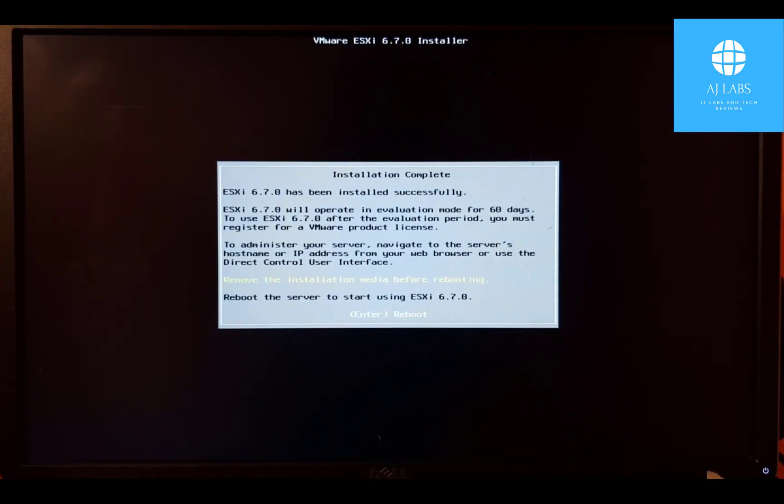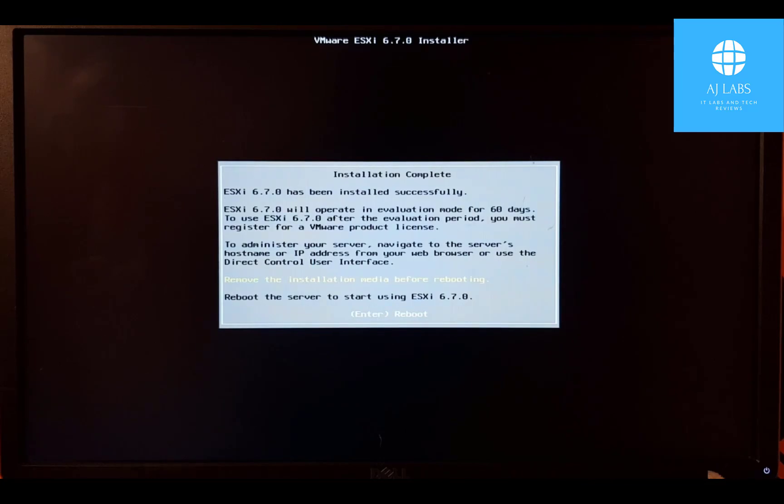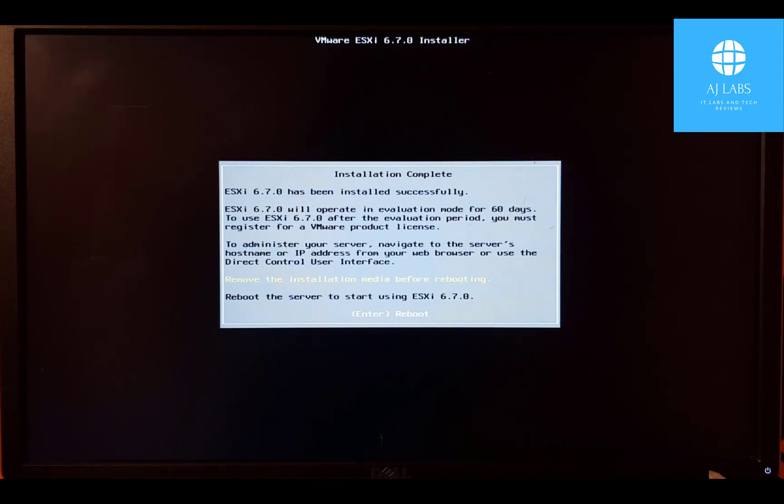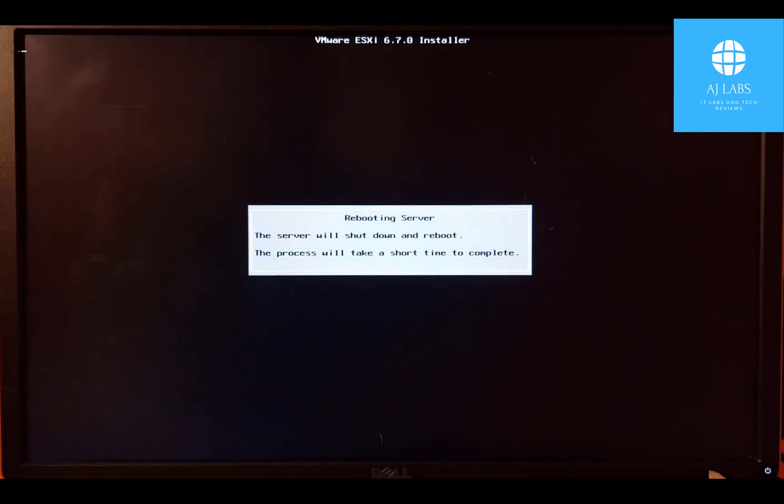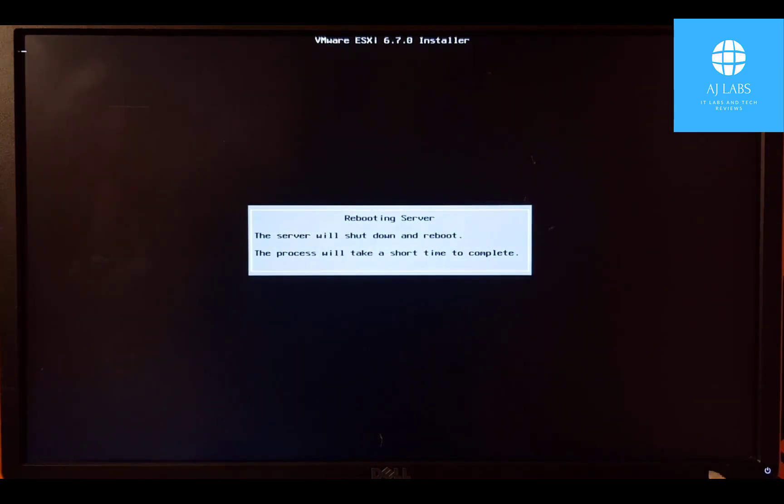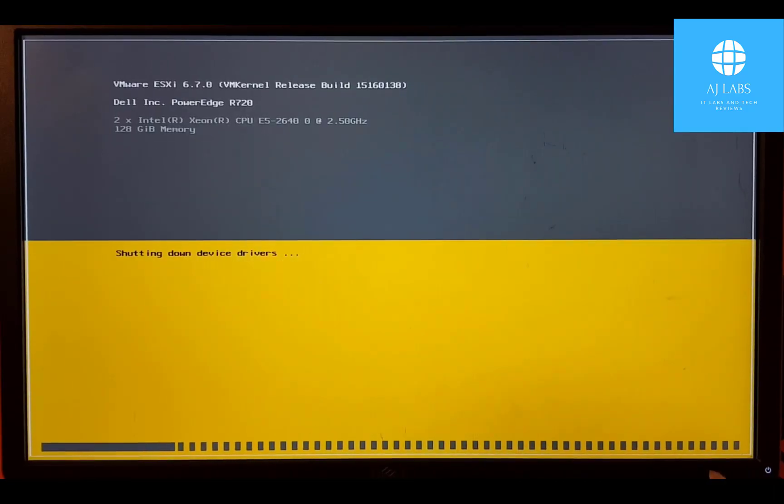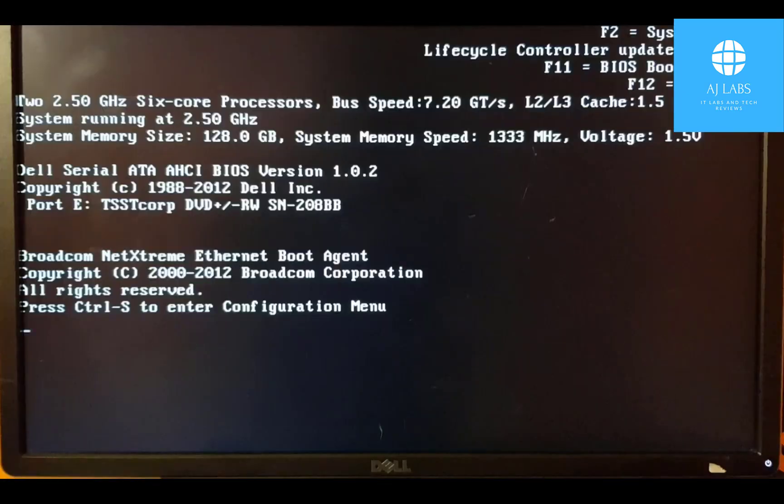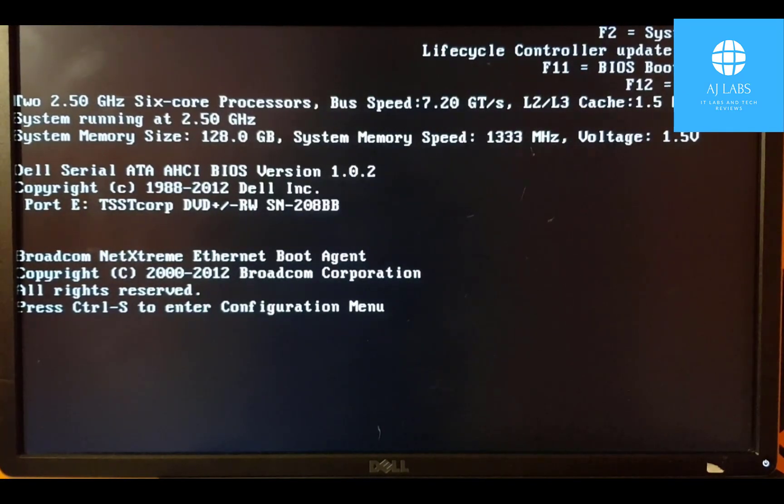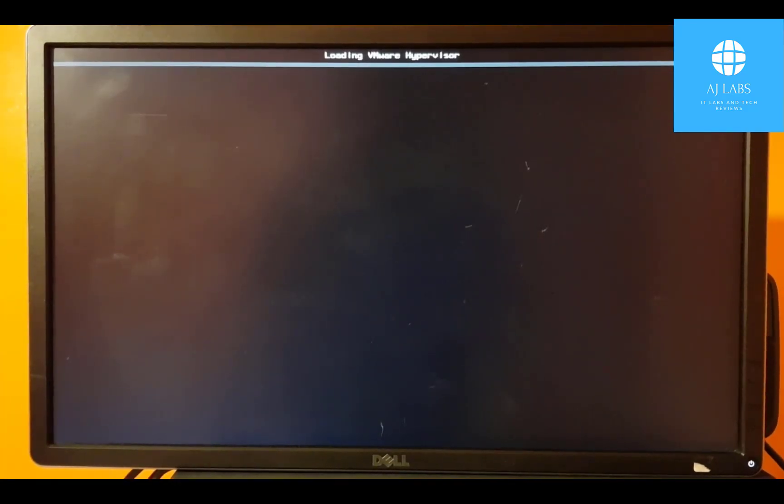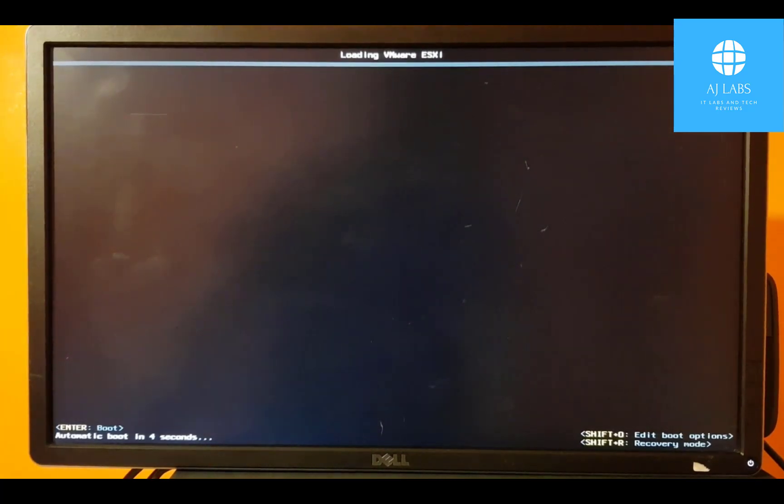And that is it. The installation is complete. It's telling me to remove the installation media before rebooting and then press enter to reboot. So I'll remove the USB device and I'll press reboot. I'll press enter to reboot. That's now just rebooting. That's just now booting up the operating system. I'll press enter to boot.